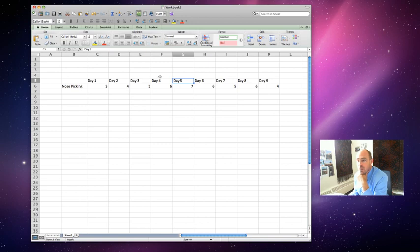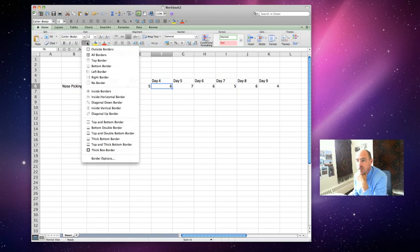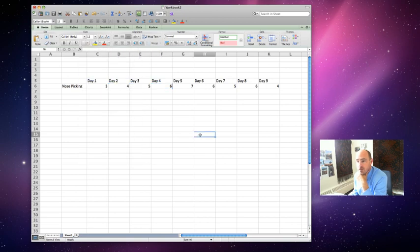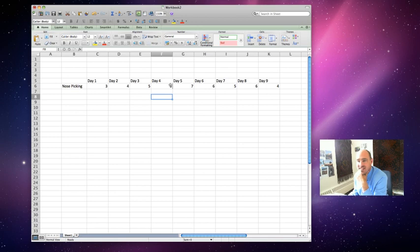We're going to say our baseline is right here at day 4, so sometimes what I do is I draw a line in here for my baseline stuff. I put a border on the right just so I can see it. You can kind of see that I put a border there. You don't have to. It's just that's what I did.